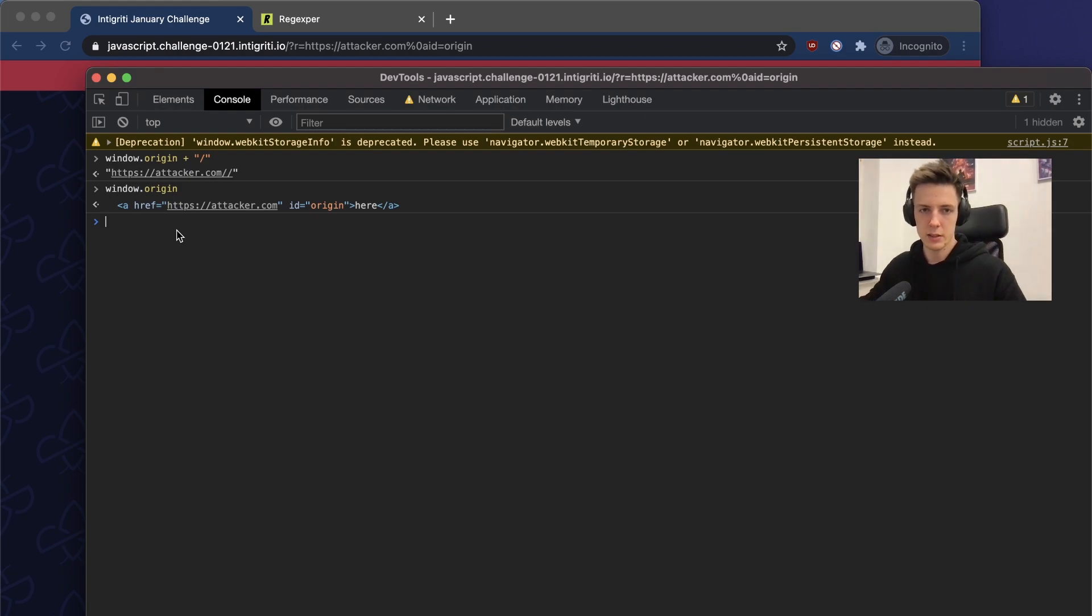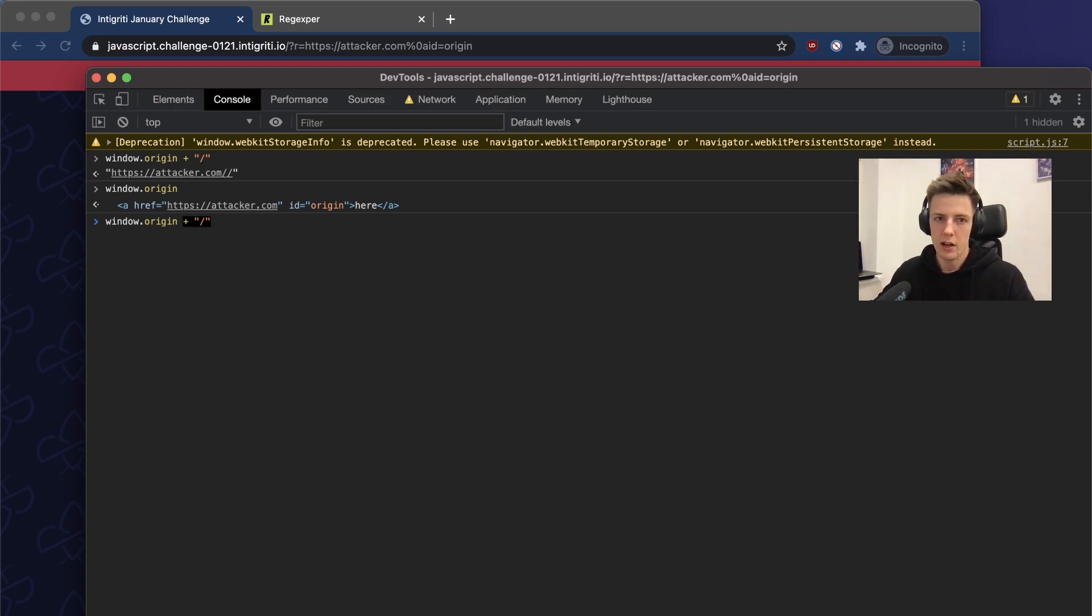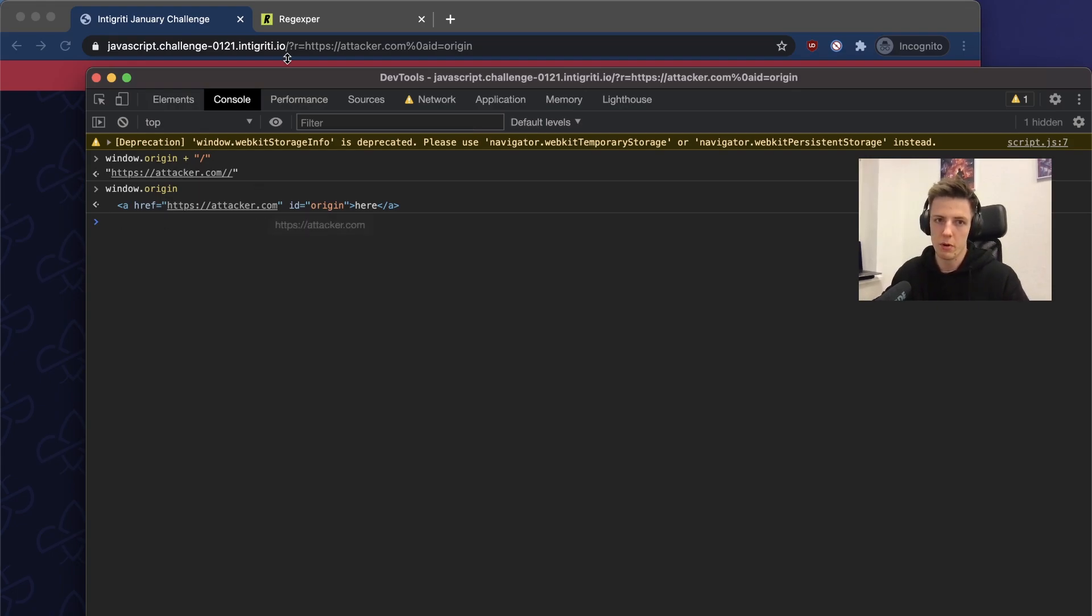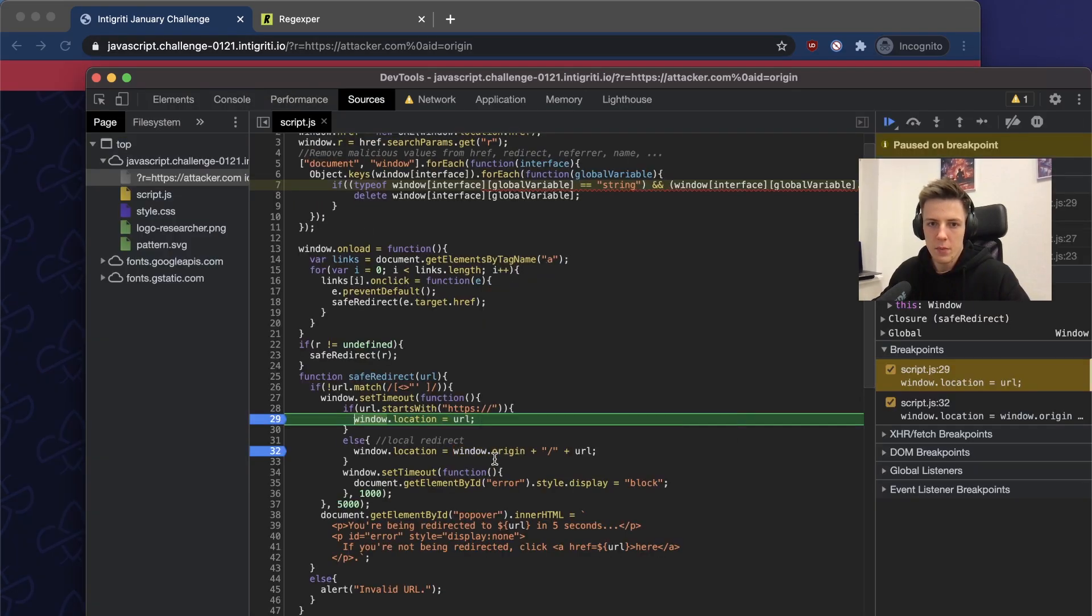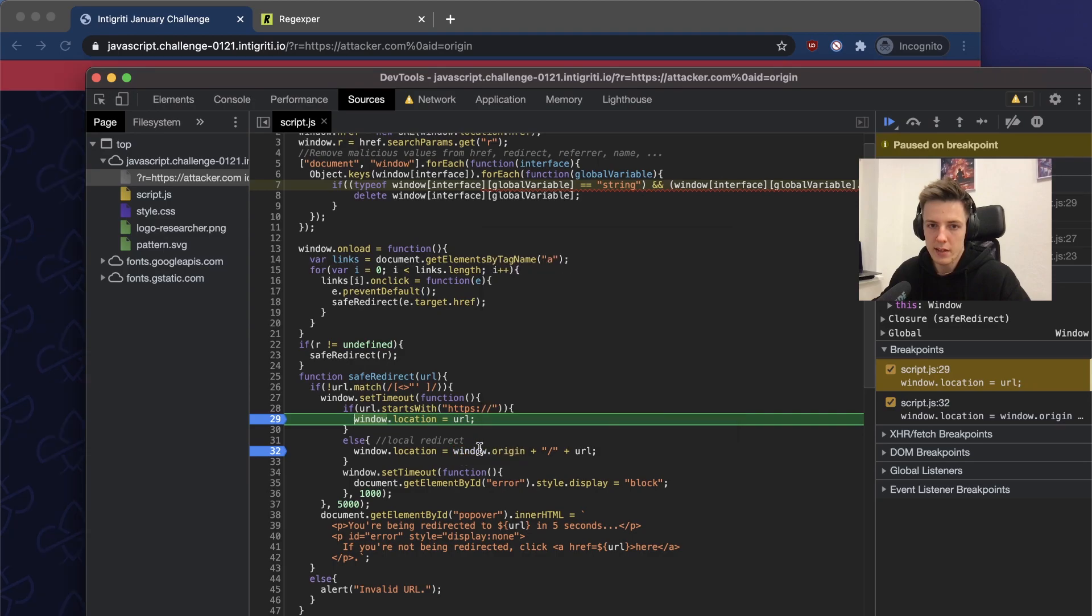If we check the origin, origin now is overwritten with our value because window origin points to the HTML tag. It has a special property: if we turn it to string, it will take the value of href. And it is commonly used in DOM clobbering.